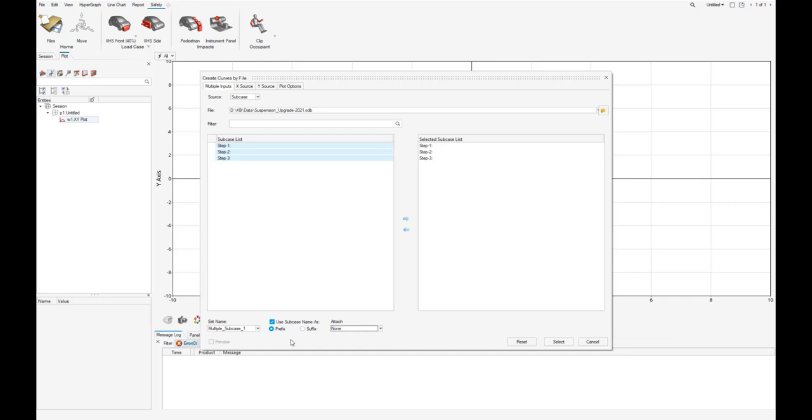We can select if the curve naming should be based on the subcase and we can also label our subcase set which we create with this process. Let's add the attachment option as a string here.